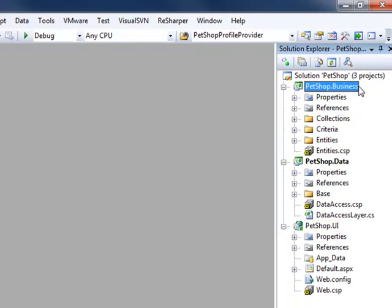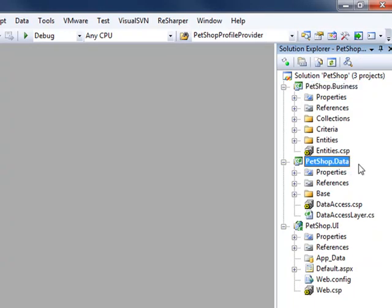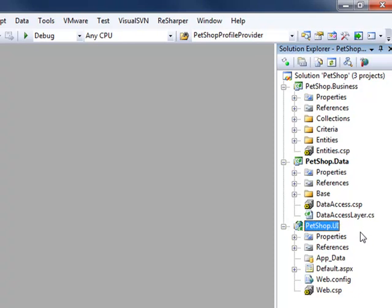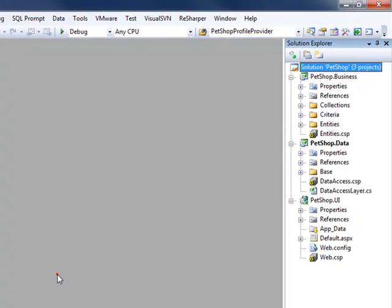We will want to reload these projects. This project is considered the business layer and contains all your business logic. This project contains all your data access layer code, and this project is your UI project.